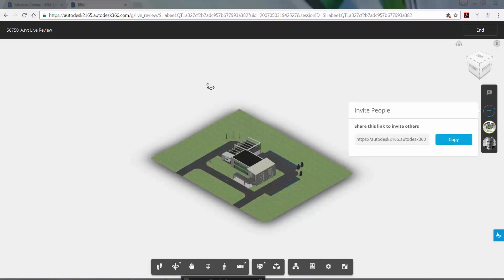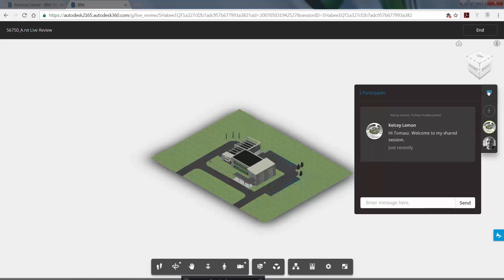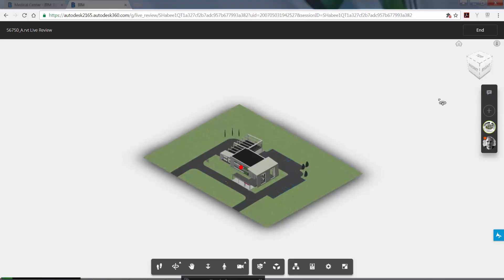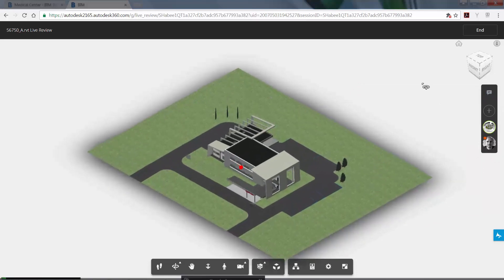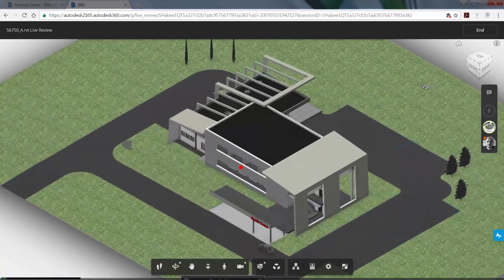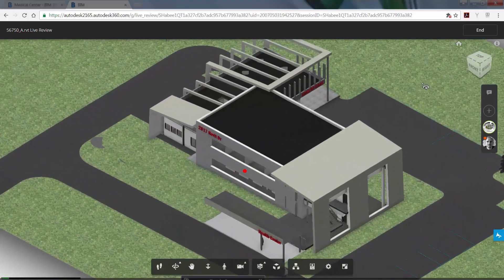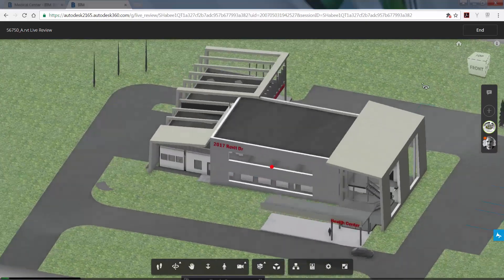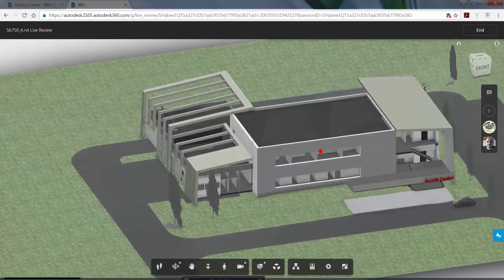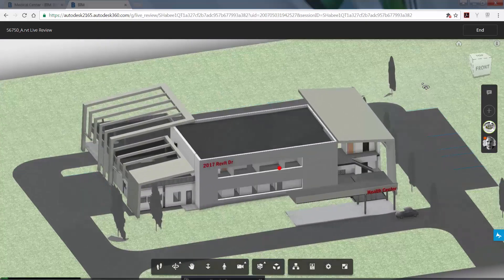Once the invitation has been accepted, both users can interact and chat in the model in real-time. As each user takes control of the model and navigates around it, their cursor becomes a laser pointer, so that the participant who is watching can see what the presenter is highlighting.